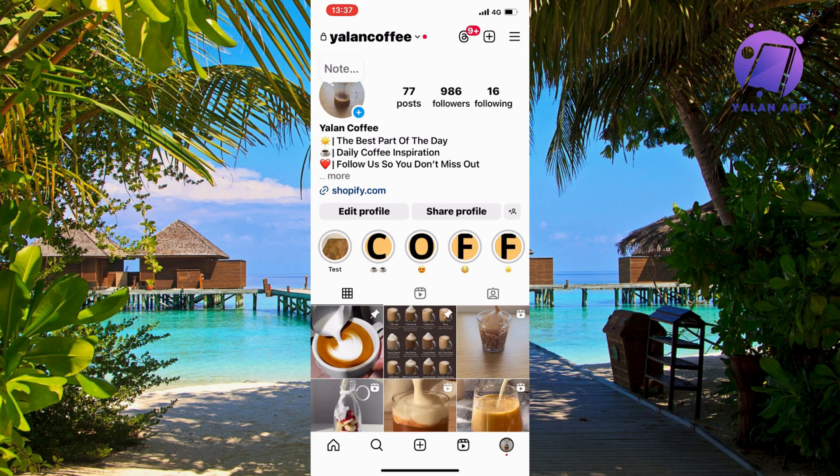If it's still not working, it might actually be an Instagram problem on their end. So if you've tried everything shown here and it still isn't working, you may need to wait a couple of hours and then it should be fixed. That is basically exactly how you can fix the Instagram late notification problem.